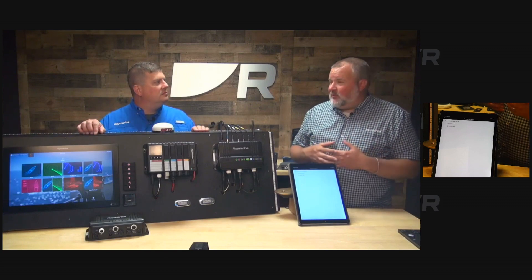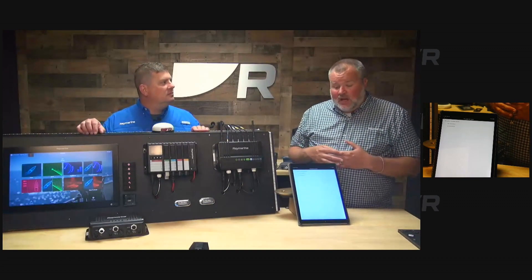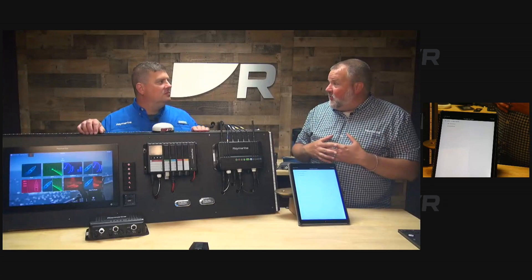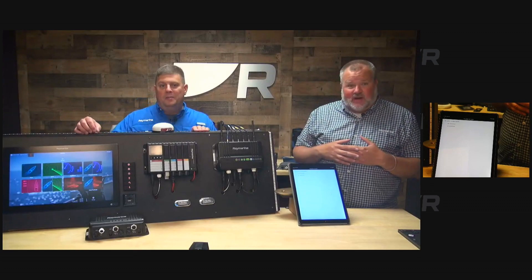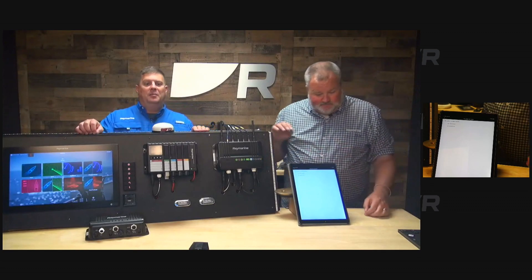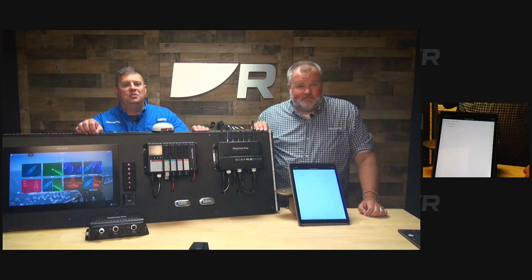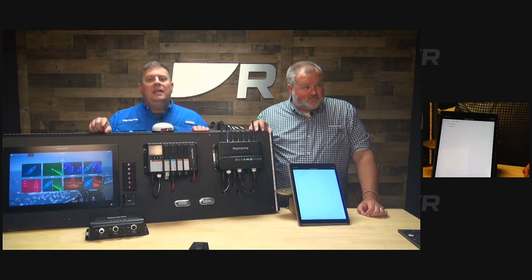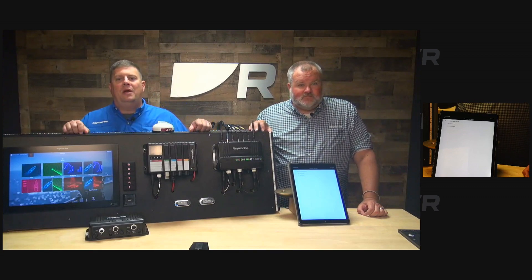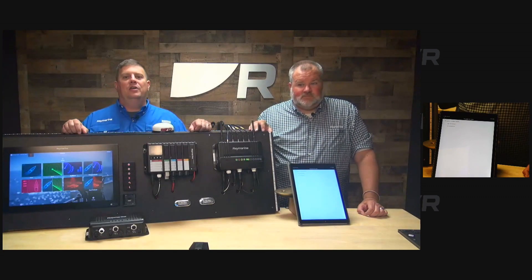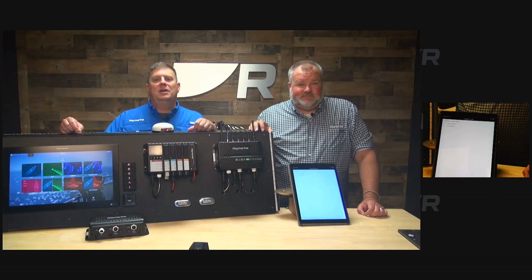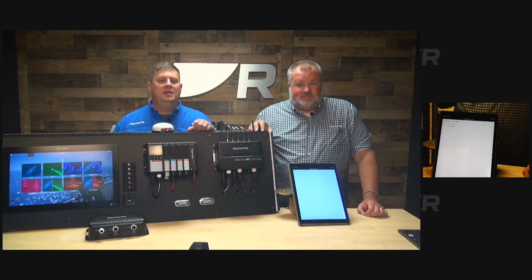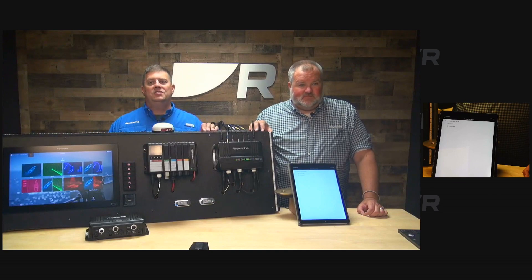Those are really the three main sets of features available in the basic membership. There's some cool premium features too, so stay tuned for the next video. If you want to learn more about Yacht Sense Link, head on over to Raymarine.com or visit your local Raymarine dealer. Thanks for watching.